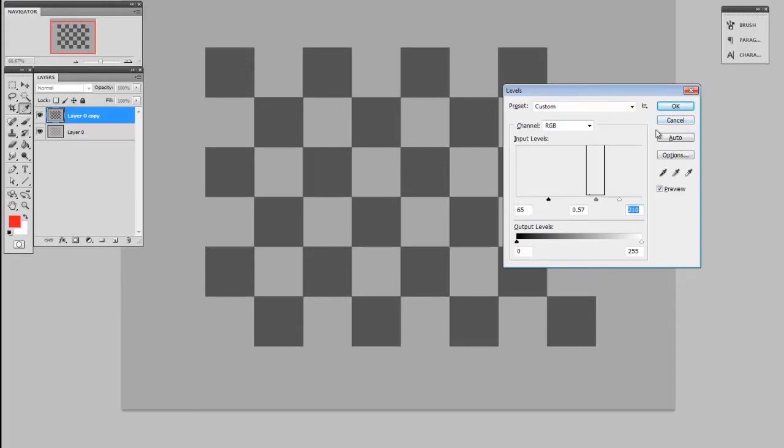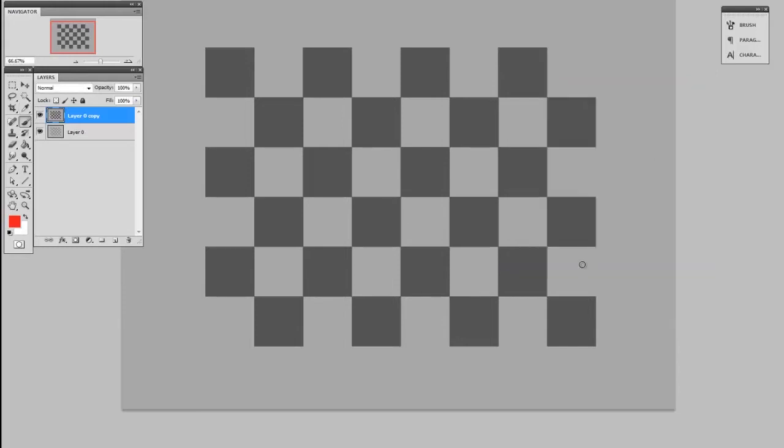So this is probably old hat to most of you. That increases or decreases the contrast depending on how you use it, but once I hit okay that's destructive, which is to say I can't modify it later.